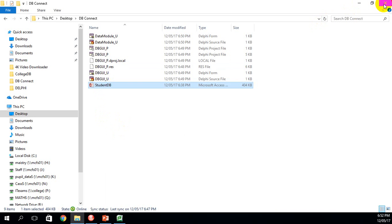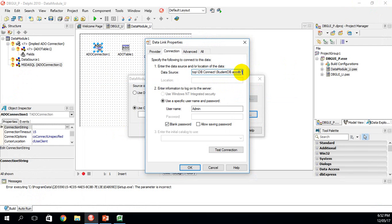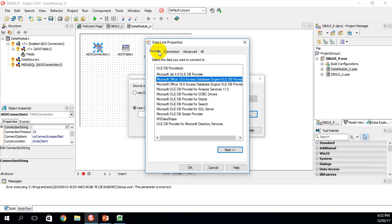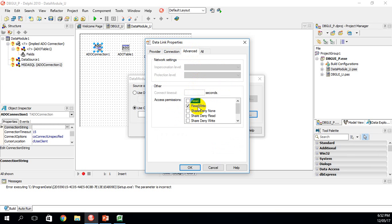Close that, return to the dialog, and paste the path. You'll notice it adds double quotes — remove the double quote at the back and the one at the front. Next go to Advanced, uncheck Share Deny, and click Read/Write. Going back to the Provider tab — Microsoft Office 12 Access Database engine — we have our data source path pointing to Student DB. Then go to Advanced, make sure Read/Write is selected, and click OK.